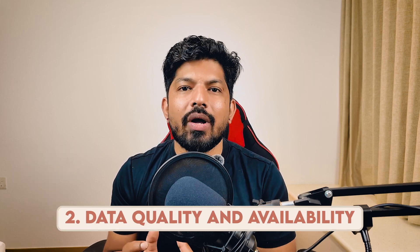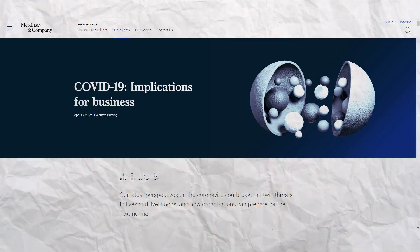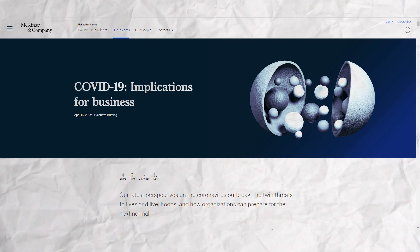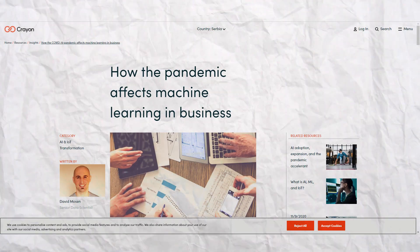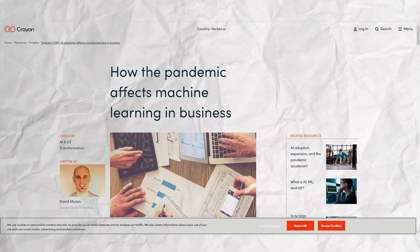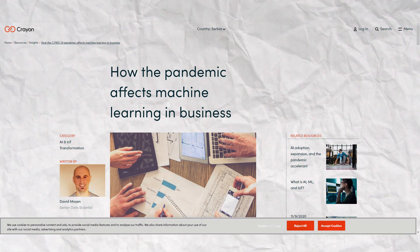Another problem is data quality and availability. In 2020, when COVID-19 hit, many machine learning models struggled due to sudden changes in market conditions. Models trained on pre-pandemic data failed to account for unprecedented economic shutdowns and volatility. Firms relying on such data-driven models without adequate adjustments or real-time data sources found their strategies underperforming, highlighting the importance of up-to-date and relevant data.